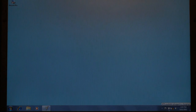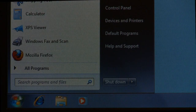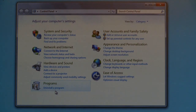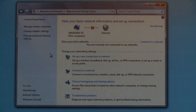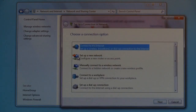The next step is to configure your wireless connection for UniWide. Click Start, then Control Panel. Under the Network and Internet heading, click View Network Status and Tasks. Click Set up a new connection or network. Click Manually connect to a wireless network, then click Next.